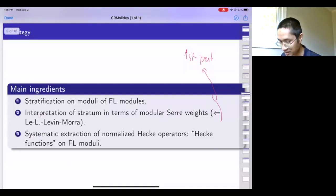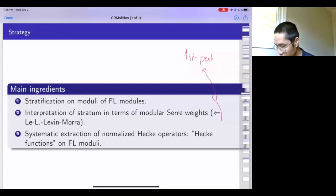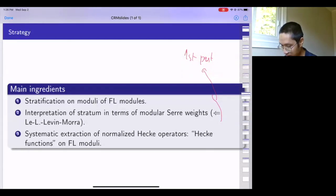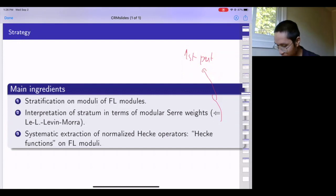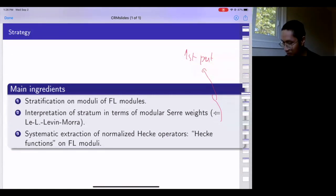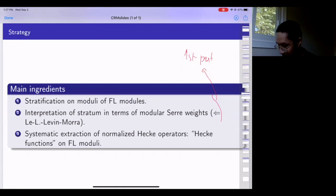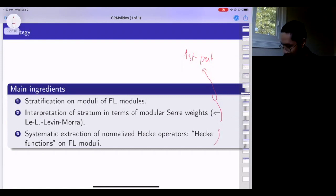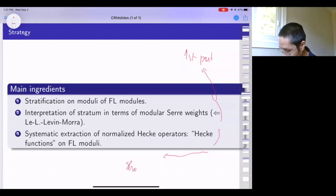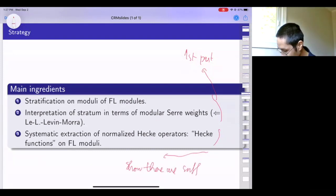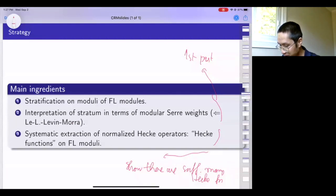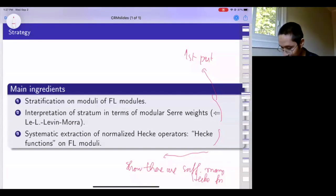The third part is that we introduce a systematic way to extract normalized Hecke operators. For suitable tame types we extract various Hecke functions—functions on the Fontaine-Laffaille moduli coming from each type. The problem then essentially becomes a linear algebra problem: you need to show there are sufficiently many Hecke functions to separate out the points. The first two parts pin down which stratum you lie in, and the third part separates out the rho-bar_v's that occur in each stratum.